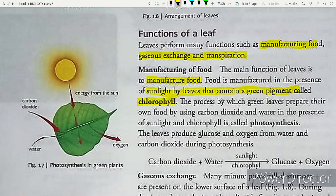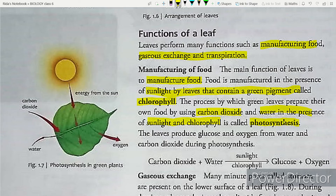The process by which green leaves prepare their own food by using carbon dioxide and water in the presence of sunlight and chlorophyll is called photosynthesis. The leaves produce glucose and oxygen from water and carbon dioxide during photosynthesis.